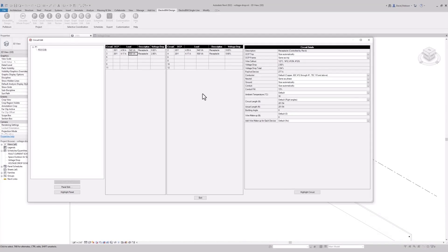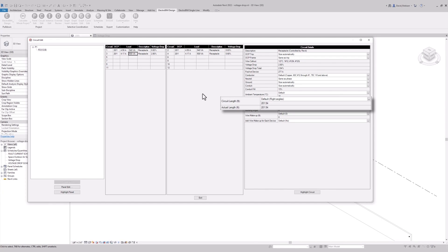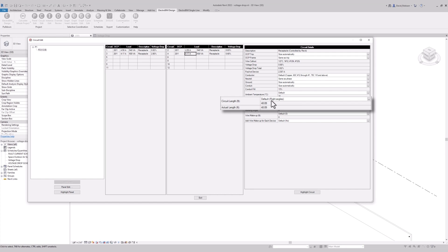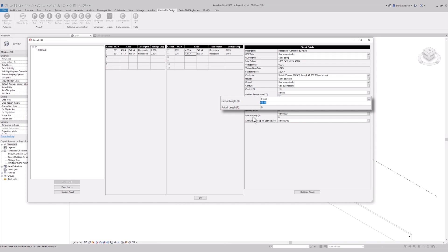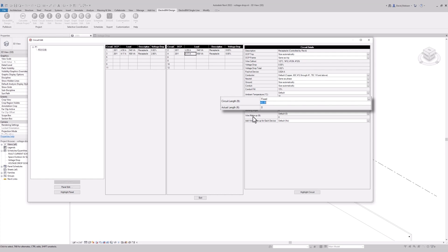If you look at these two circuits in ElectroBIM, you can see that our software is seeing different lengths for them — the first circuit is 200 feet and the other circuit is about 50 feet. We do also allow you to override that. We let you calculate it a couple of different ways, including using that circuit length that Revit has calculated. We also have the ability to do a fixed length where you can specify what the length should be, so if for any reason you want to do your calculation using a different length, you can just type it in.